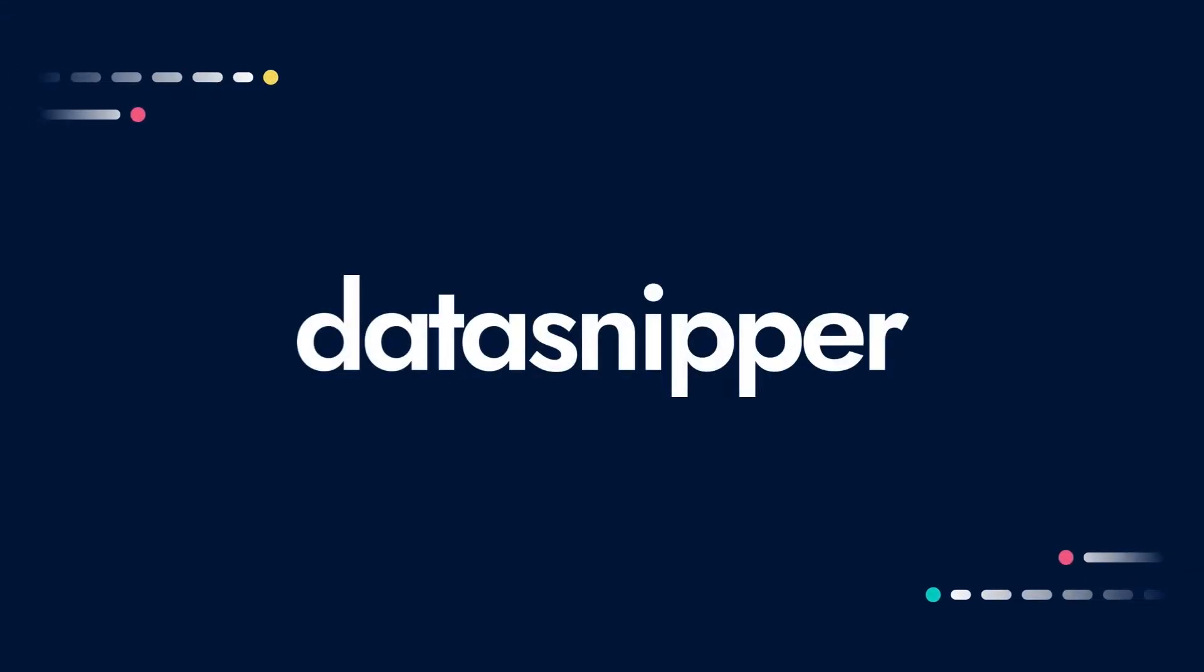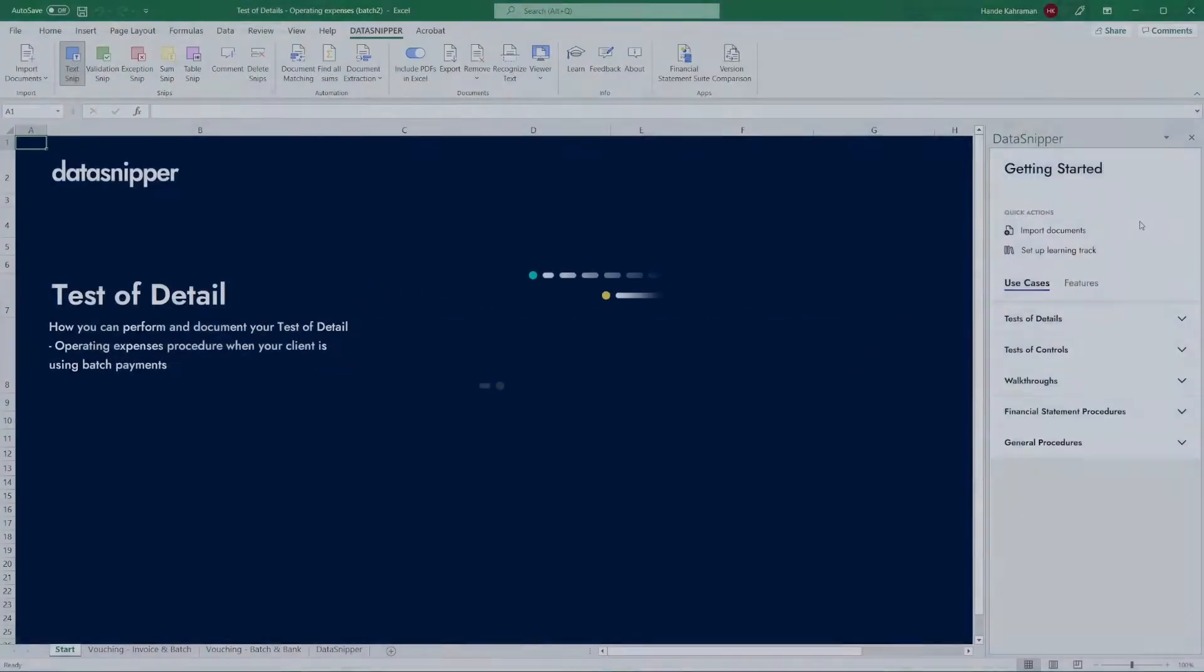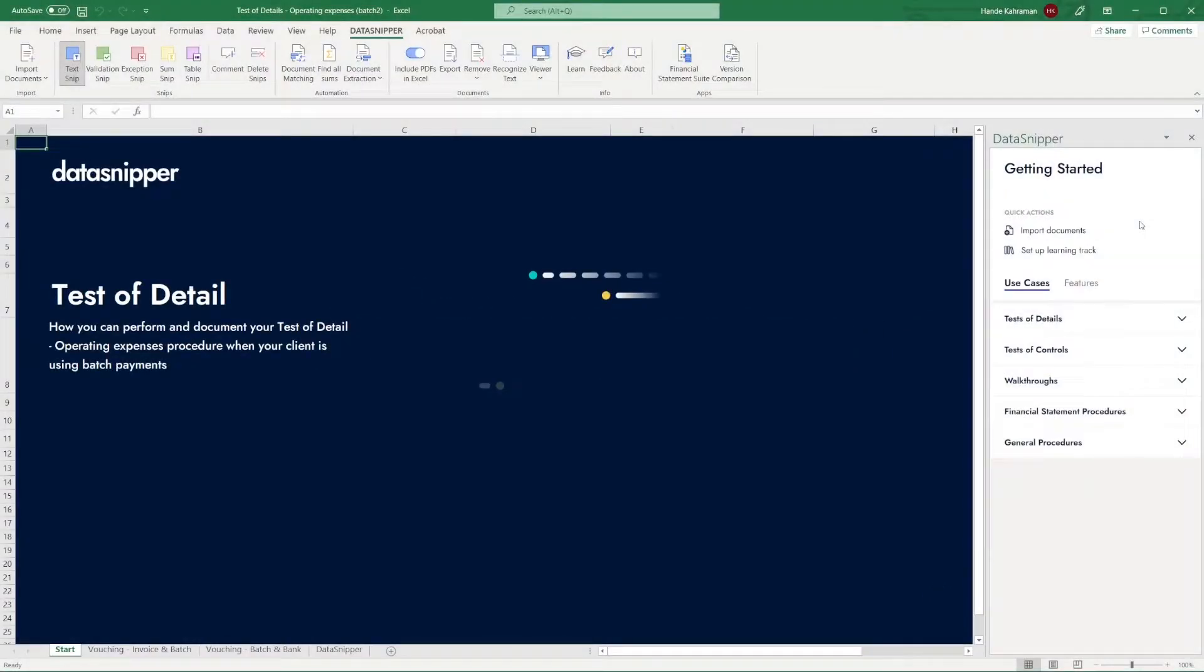Welcome everyone! In this video, we will explain two advanced options in document matching.